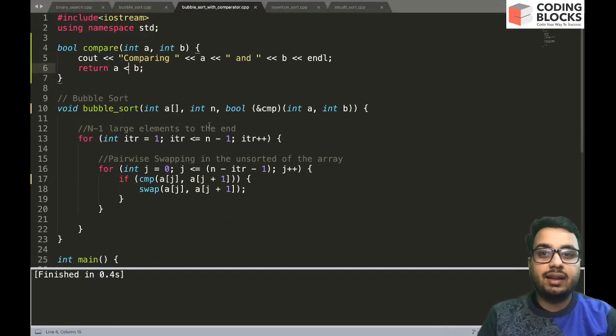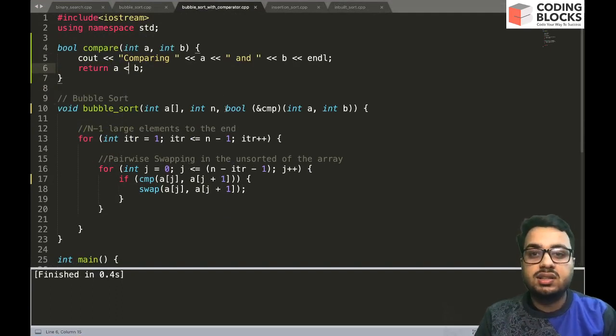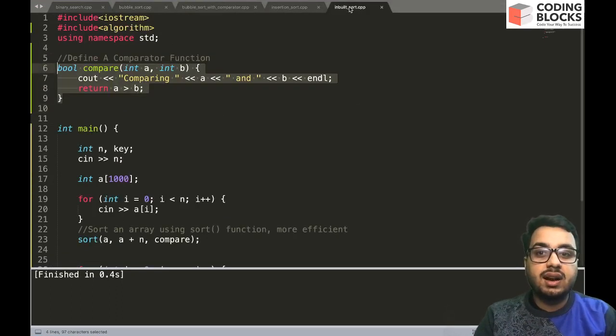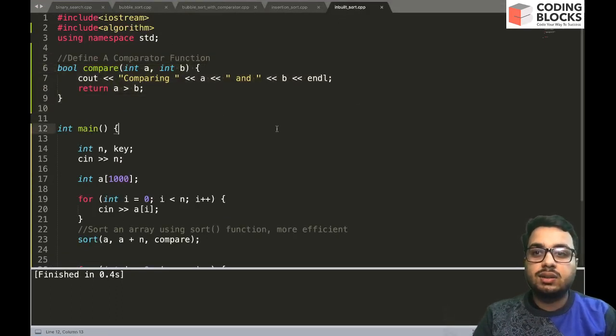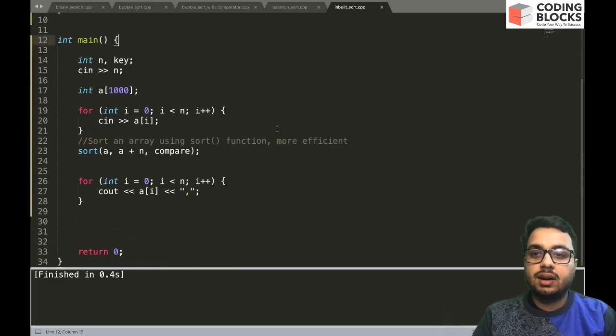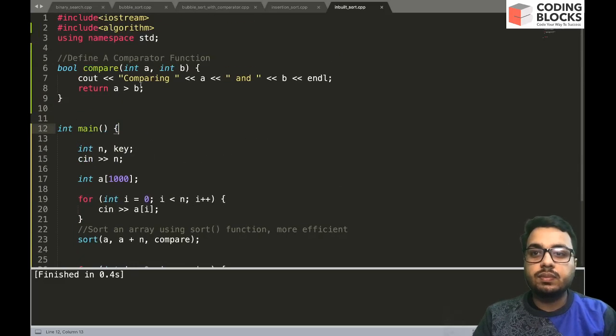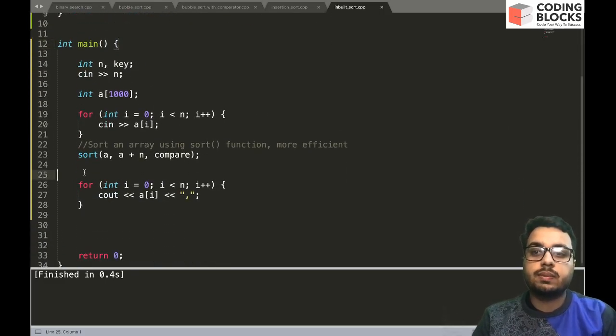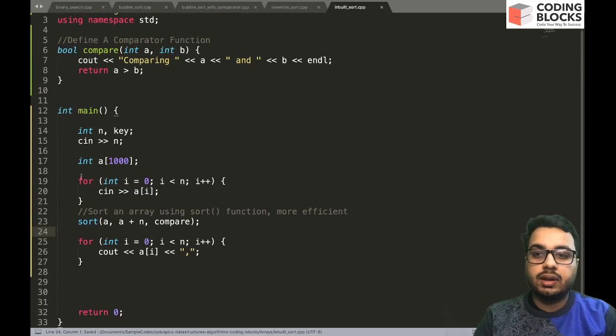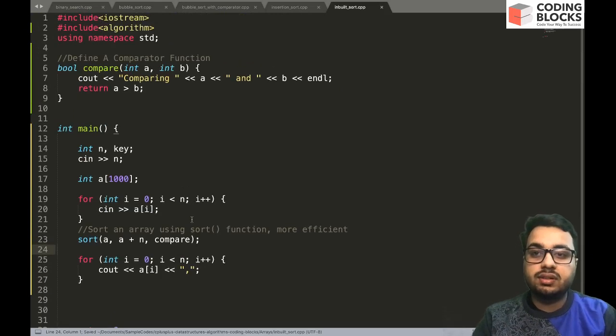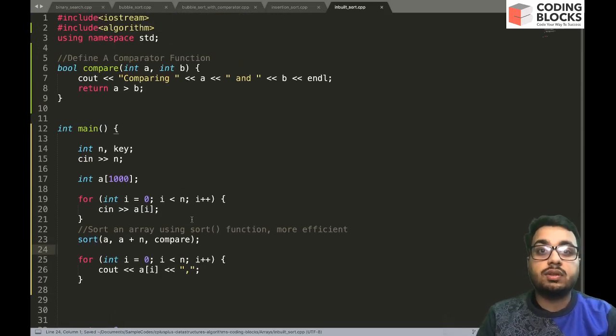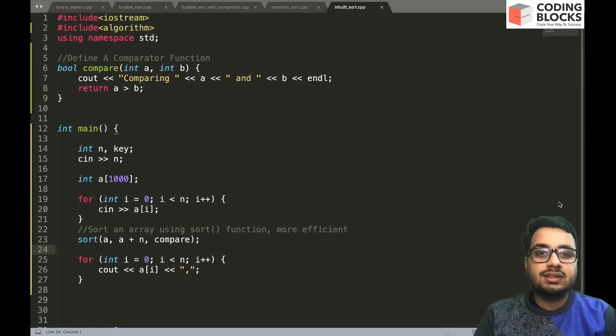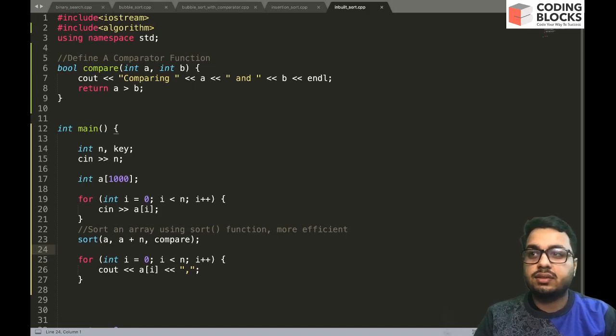So this is how you can actually make your own comparators, and I hope by showing this concept you would also understand how the compare function works with the sort. This was about comparators. Thanks a lot, see you guys in the next video.